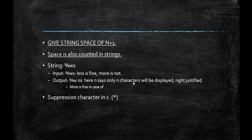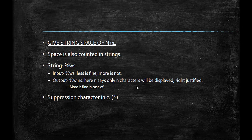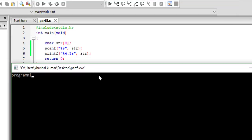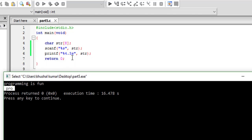For output in case of strings, %W.Ns is used. N means only N characters will be displayed, right-justified within W total width — more than W is fine, same as in other cases. For example, if W is 4 and N is 3, out of four character spaces only three characters will be outputted. Give it a string like 'programming' and press enter — you will see only 'pro' is output, right-justified, with one space before it because the total width was four.